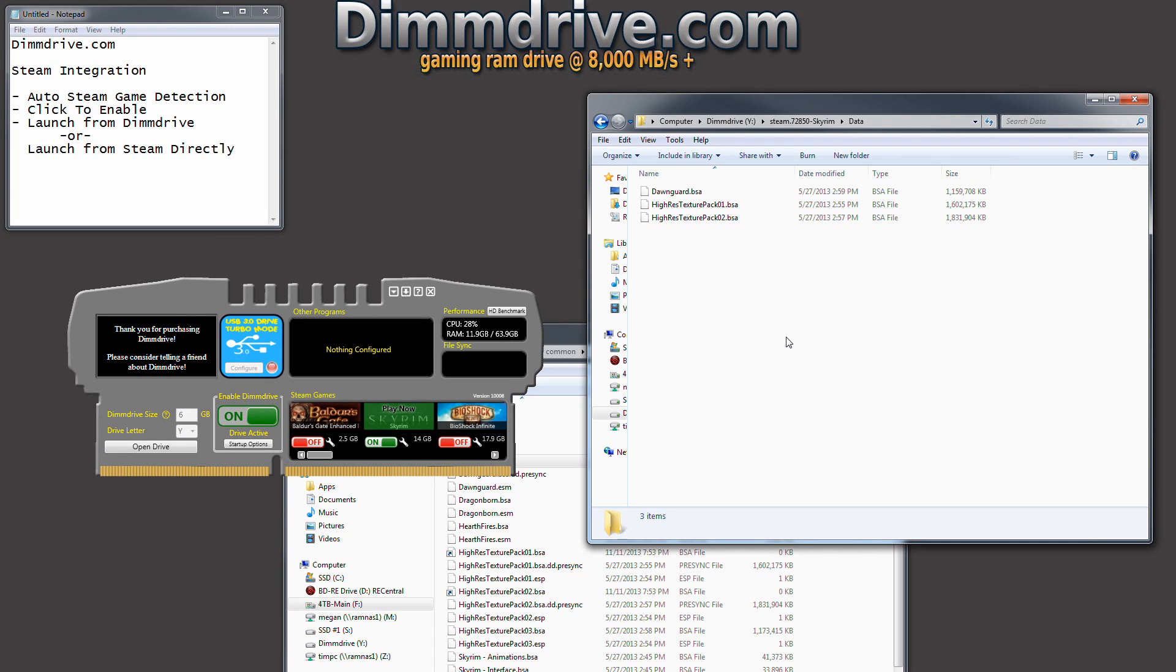But for those of you, not everybody's going to have 30 gigs of RAM or whatever. So for those of you who know what particular files or can kind of take a guess, Skyrim for example, Dawnguard is an expansion for Skyrim. It's pretty easy to guess what files have what impact. You can specify those files.